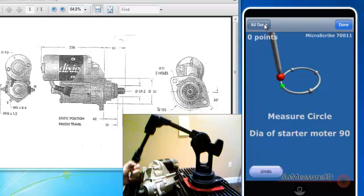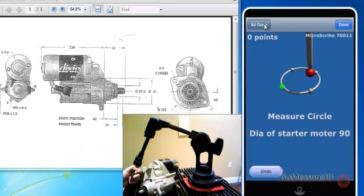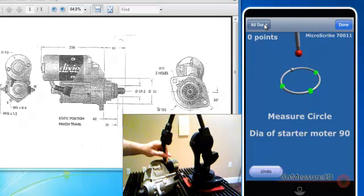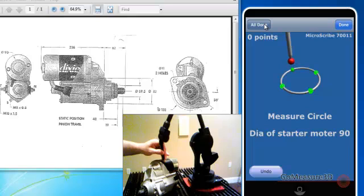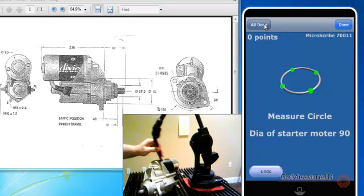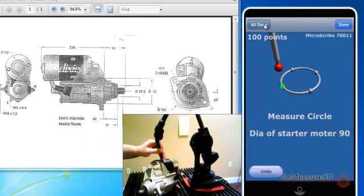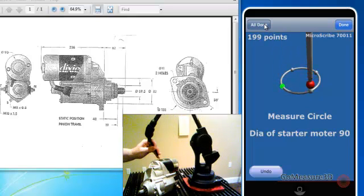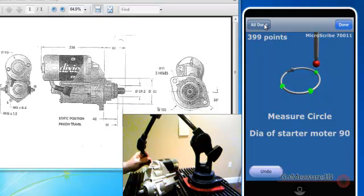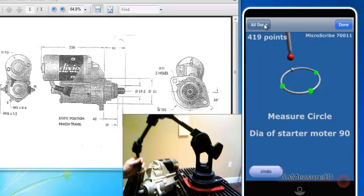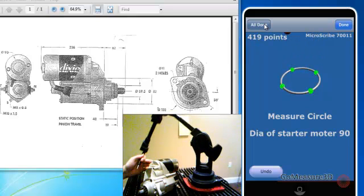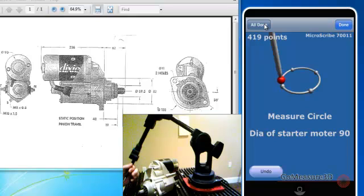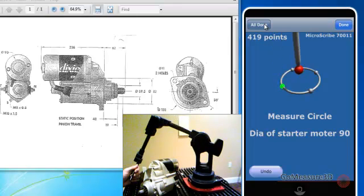Alright. Next, we're going to look at the diameter of the starter. And this time, I'm just going to hold and drag the stylus along the top of the starter. And it'll gather a large amount of points, and then it'll project those points to this face plane and give us a diameter.